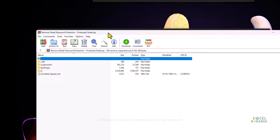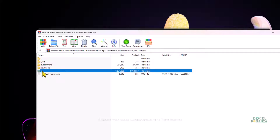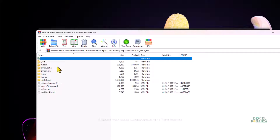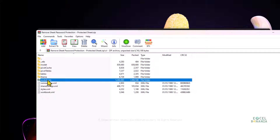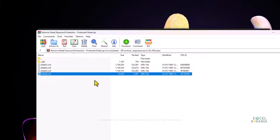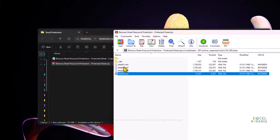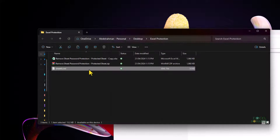I double-click to open the .zip file and I'll have multiple folders. I'll double-click on the xl folder, then open the worksheets folder — since I put protection on a worksheet, this is what I'm looking for. Because my pivot table worksheet was sheet number four, I need sheet4.xml. I'll take a copy of that sheet and copy it to my desktop folder.